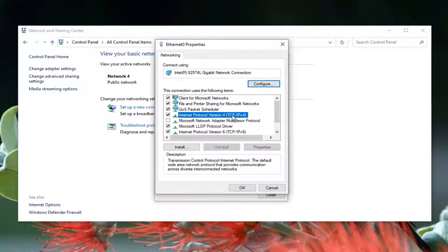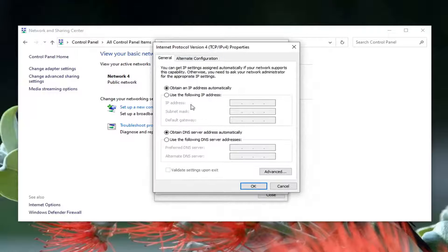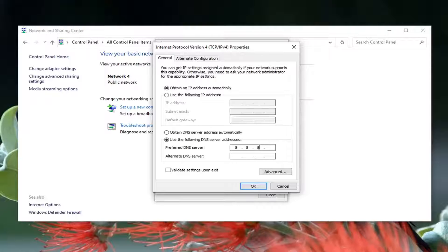Select Internet Protocol Version 4 (TCP/IPv4) and then select the Properties button. Select 'Use the following DNS server addresses.' In the preferred DNS server field, type 8.8.8.8. The alternate DNS server should be 8.8.4.4. If you made a mistake, you can always go back to obtaining a server address automatically to clear it out. Then go ahead and select OK.